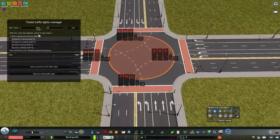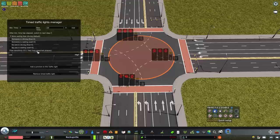After minimum time has elapsed, I'm going to leave this on the default 'switch to next step if more waiting than driving,' and I'm going to turn the flow sensitivity down to 0.3, which will yield very long green/red phases. So it's erring on the side of staying where it is — it's not going to change too quickly in between those times.